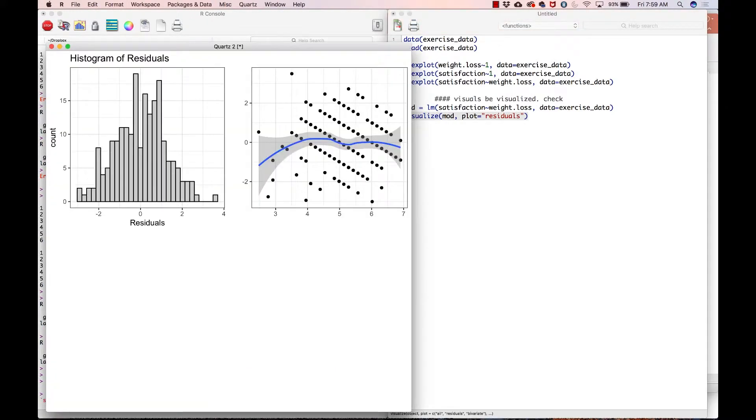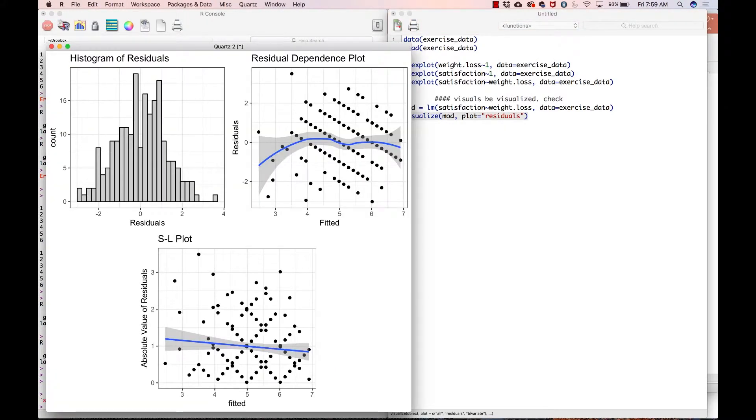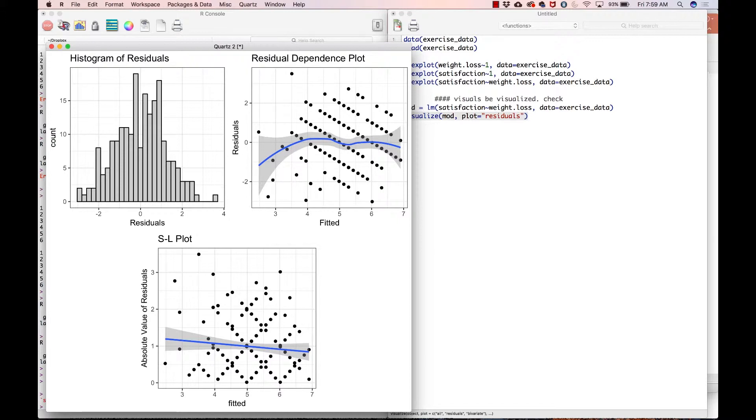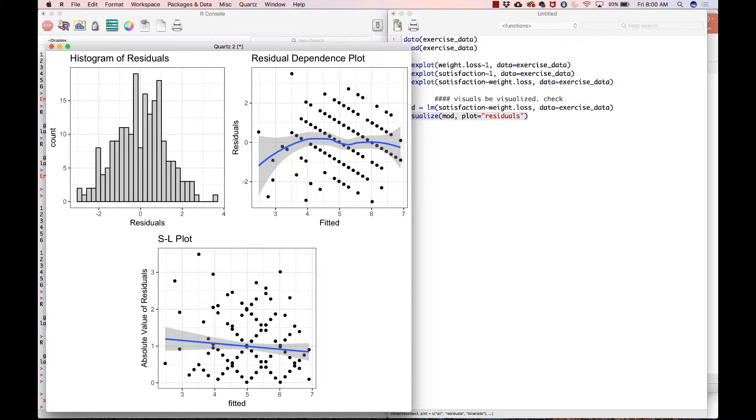And then here, I've already looked at the bivariate plot. So I'm just going to say plot equals residuals. That is going to give me my residual plots. So looking at the top left, that looks about normally distributed, nothing that I'm too terribly worried about there, which is good. And then we have the residual dependence plot, that says that there might be a little bit of bendiness for the lower values of the fitted variable, which in this case is weight loss. So there might be some curvilinearity there, but not too much and not something that I would worry about here.